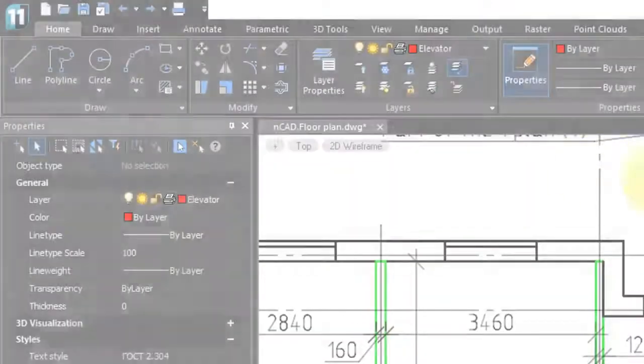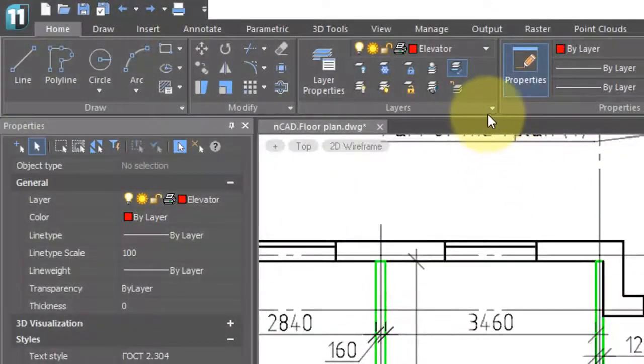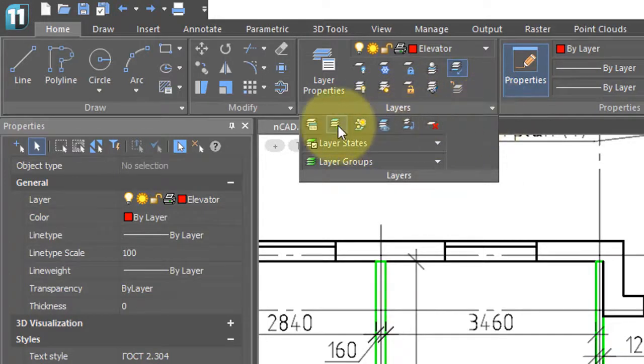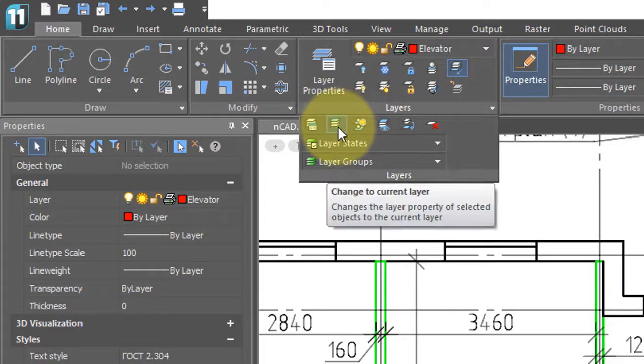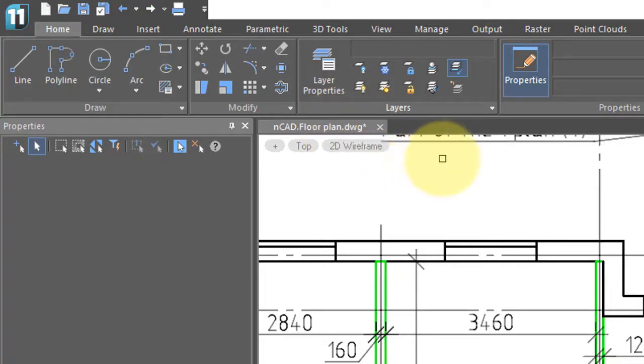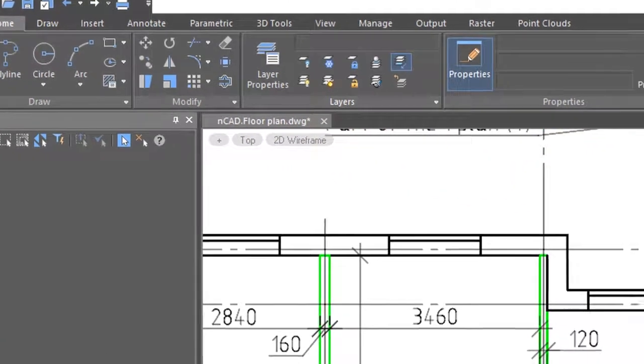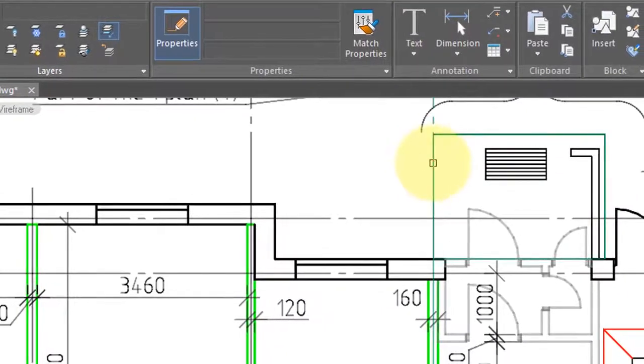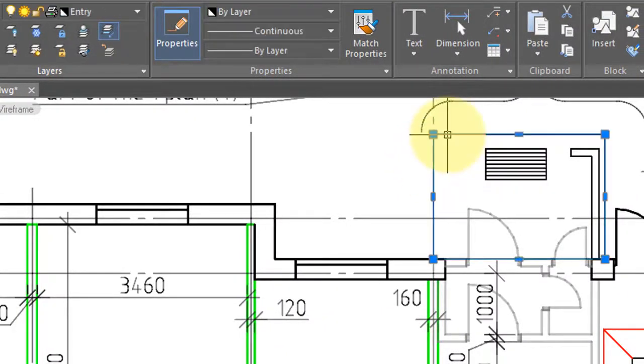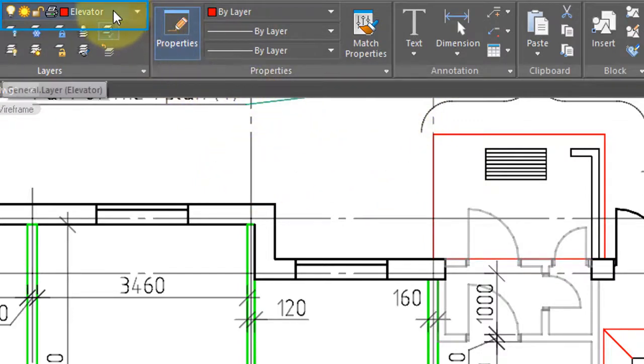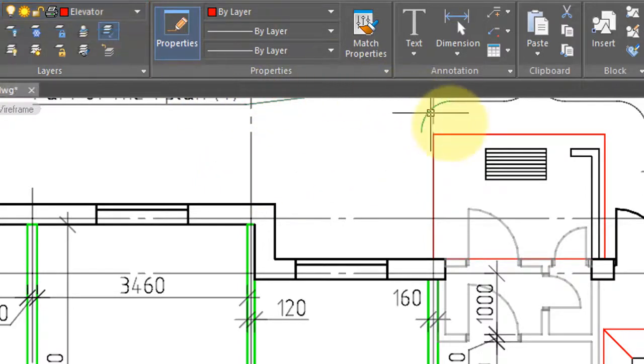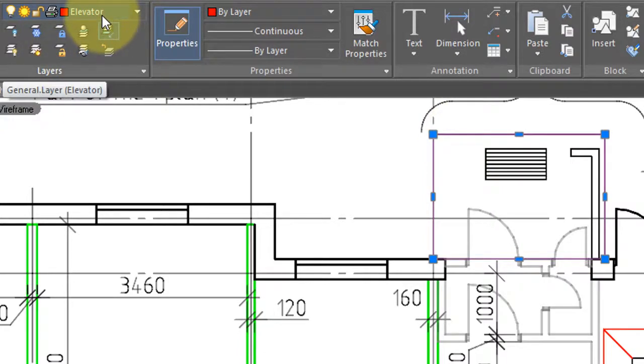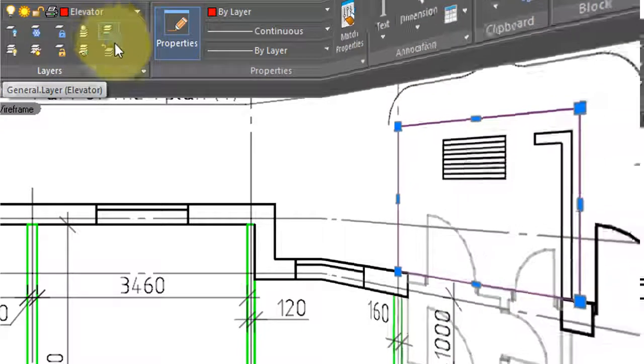There are additional utilities hidden under this little drop. If we click this little arrow and arrive at this button, when you select it, NanoCAD will change the entity you select to match all the properties of the current layer. So I'm going to select this polyline, press enter, and because the current layer was elevator, this polyline now appears on the elevator layer with all the rest of its properties.